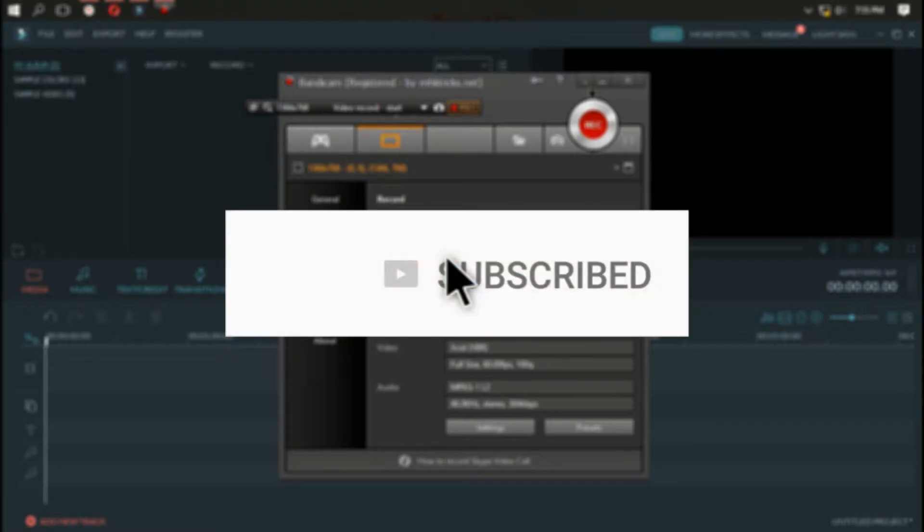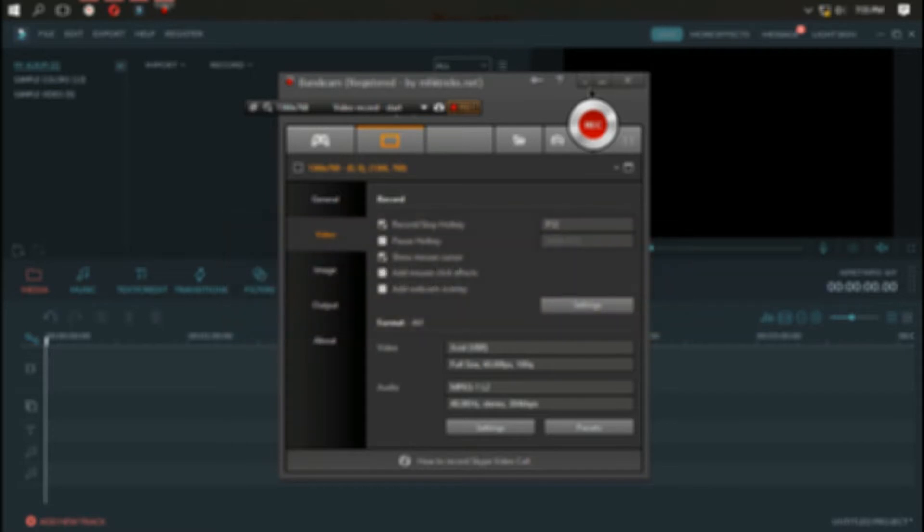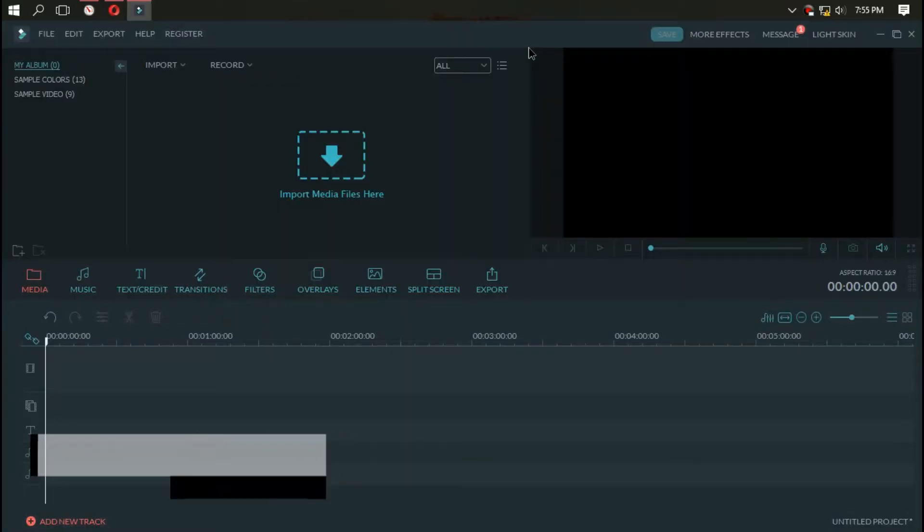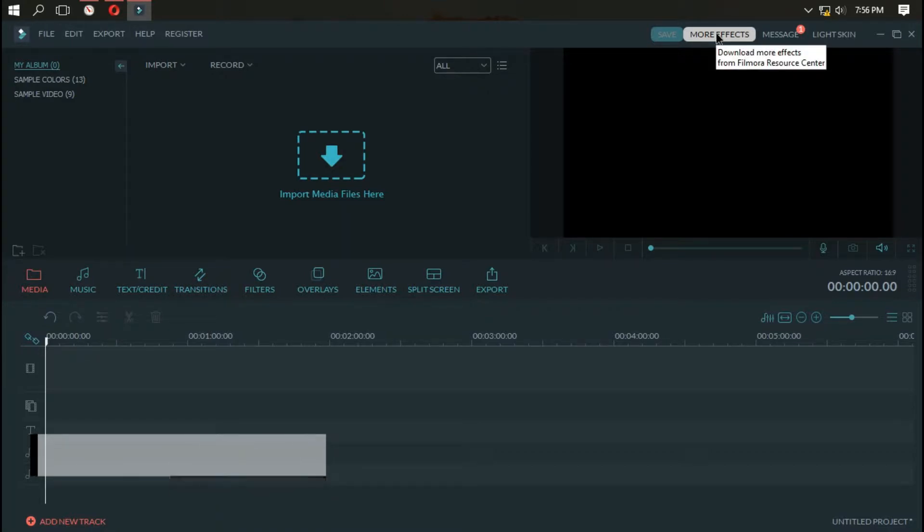Be sure to hit that subscribe button for more videos like this and don't forget to hit the bell icon to become a part of our notification squad. In this video we'll see how to add the cinematic bars on your videos using Filmora.